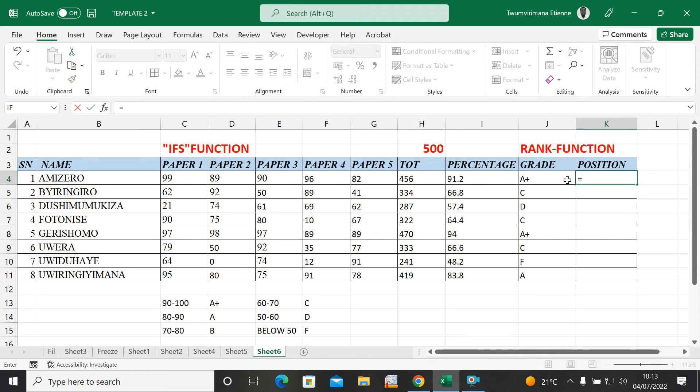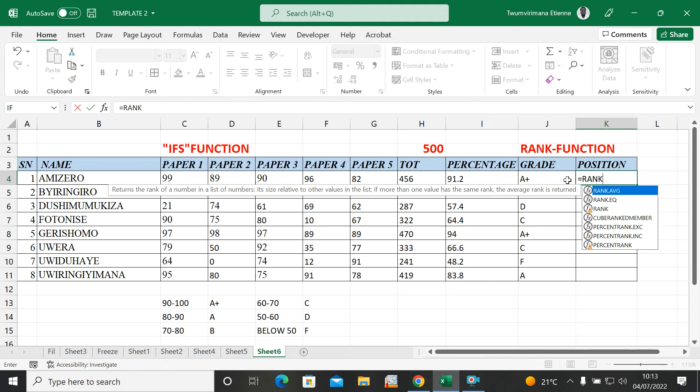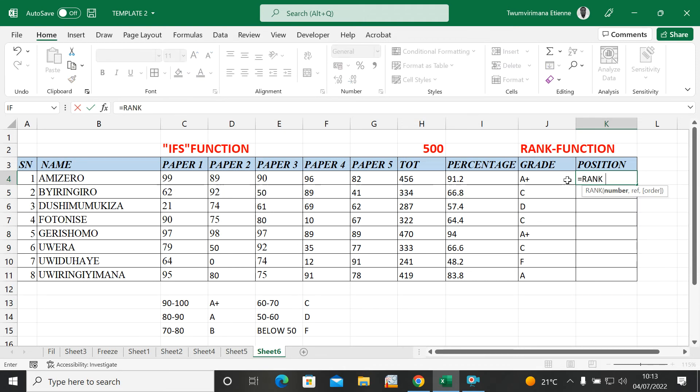I put equal sign, type RANK — you can see it appear.